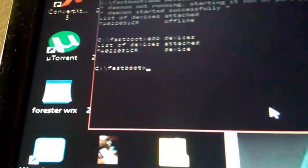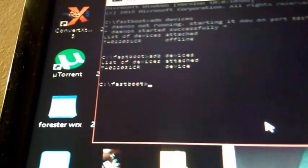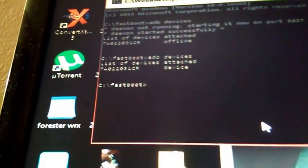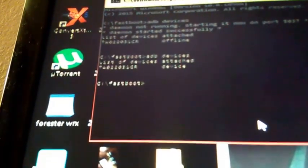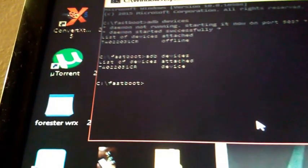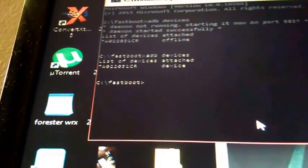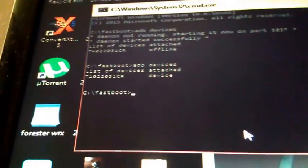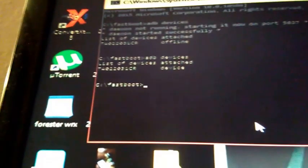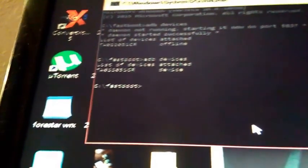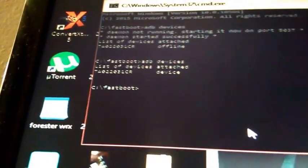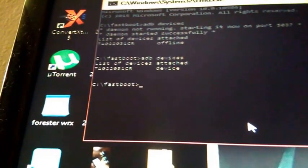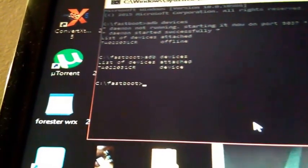And then it should say adb devices. Instead of saying offline, it's going to say all those numbers and it's going to say device. And just to let y'all know, that's exactly what the first thing you do. It may go ahead and say devices, it just depends. I'm running Windows 10, so Windows 10 has been kind of iffy on my Fastboot commands and adb devices, so I'm not surprised it did that.